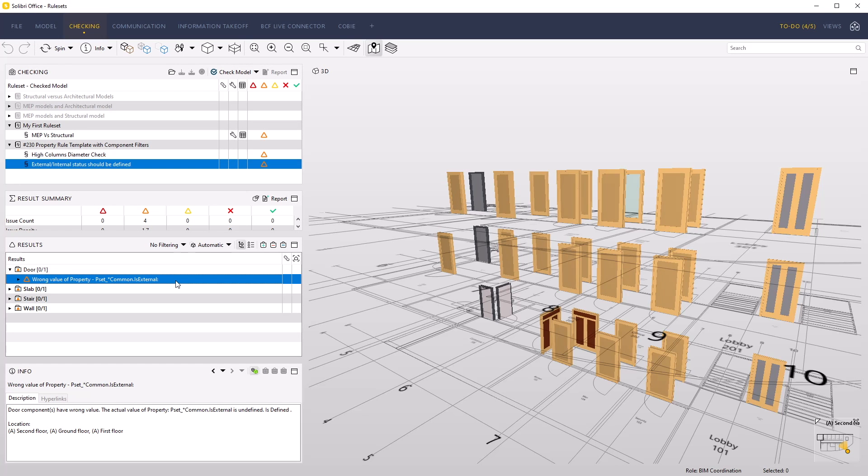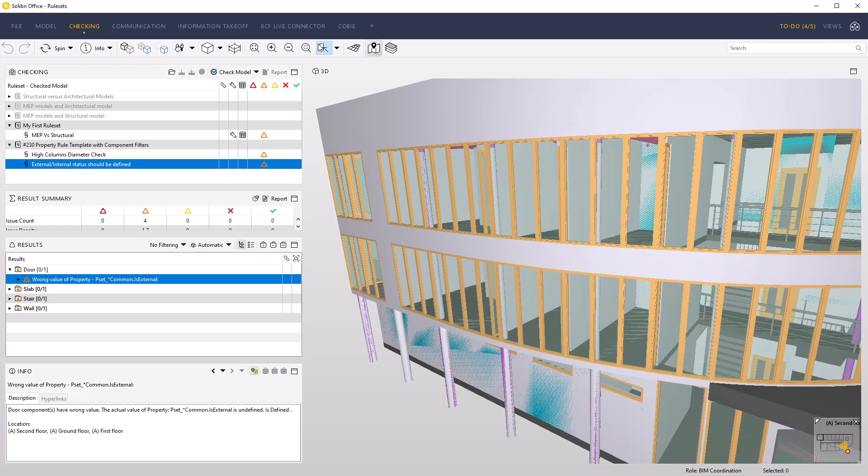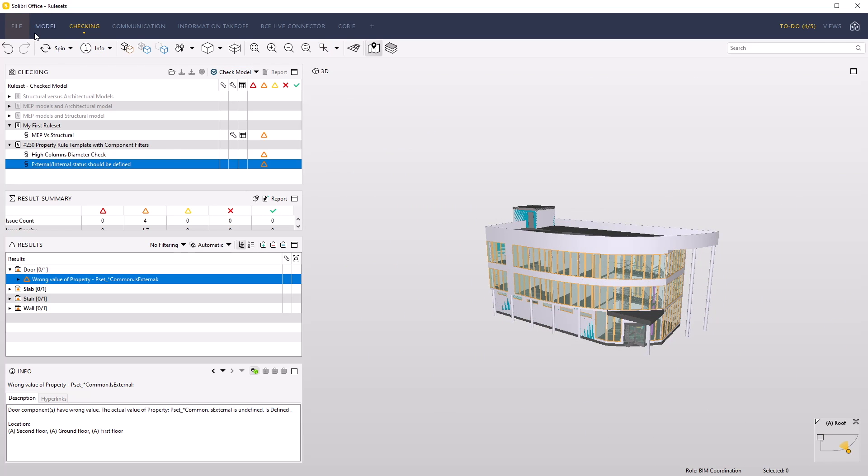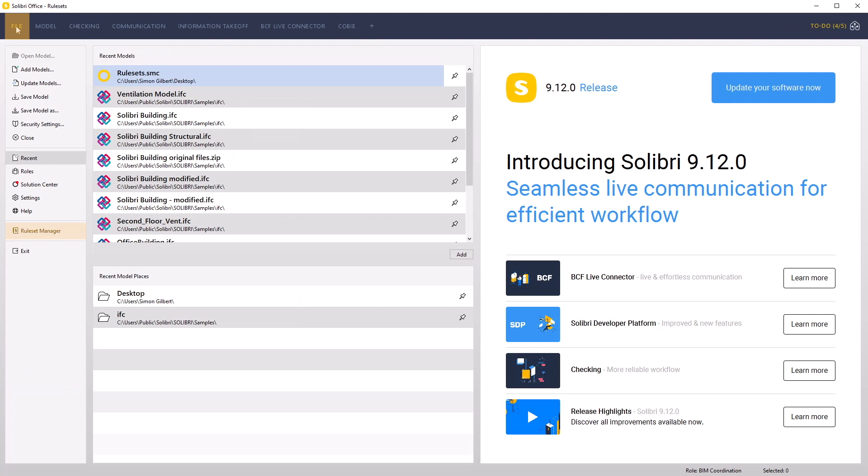Let's use this ruleset as a starting point to add additional rules. Access ruleset manager from the file menu.